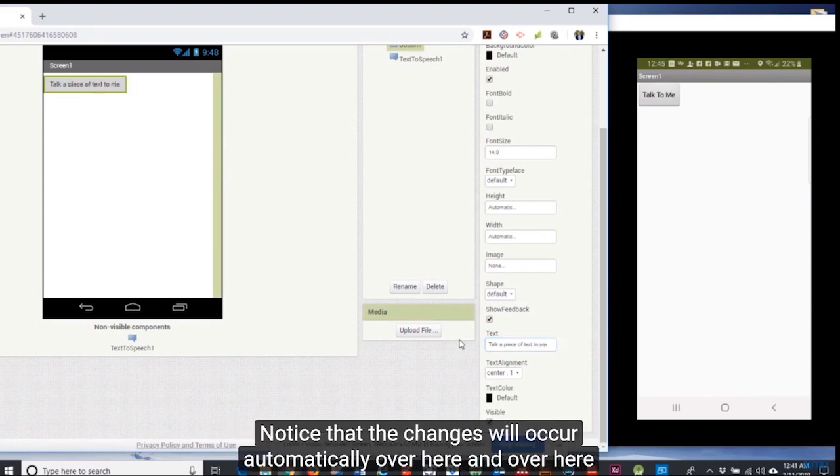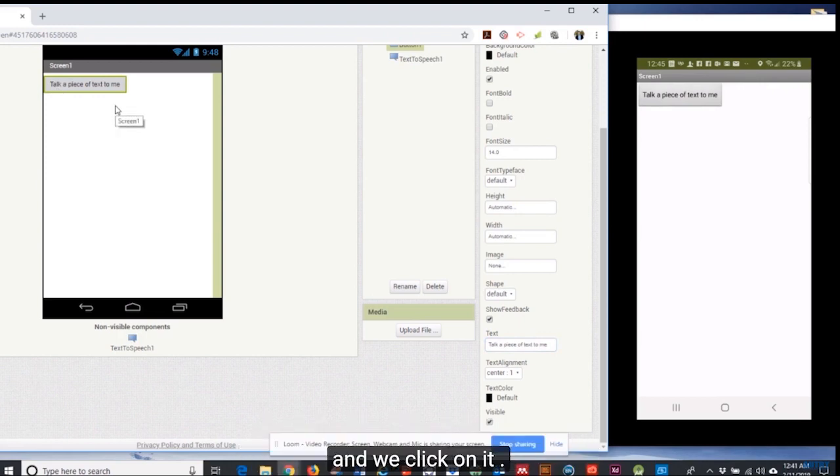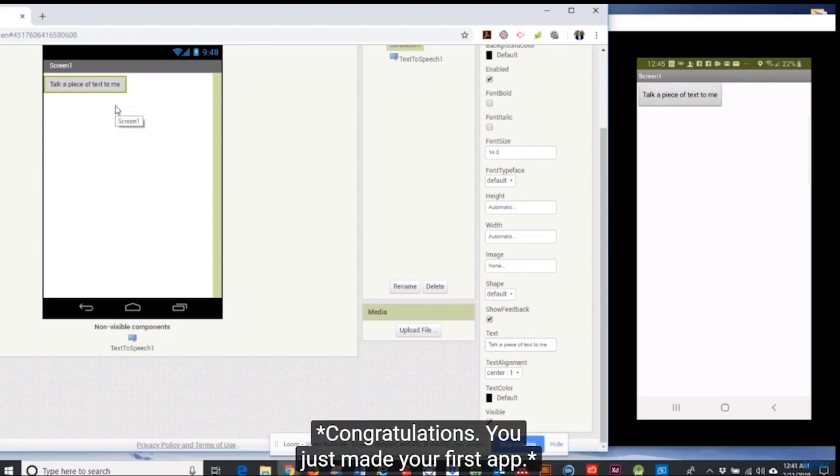me. Notice that the changes will occur automatically over here and over here. And we click on it. Congratulations you just made your first app.